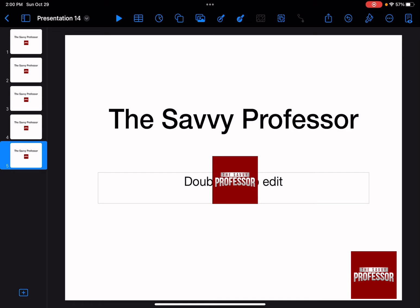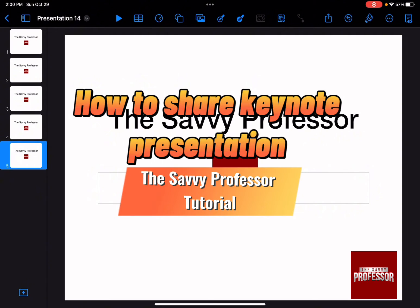Hello guys and welcome to the Savvy Professor. And in today's video, I'm going to show you how to share a Keynote presentation.